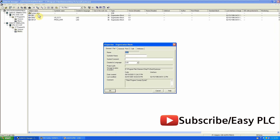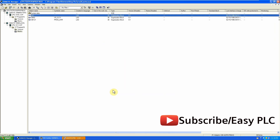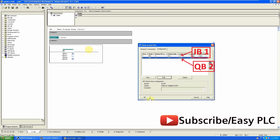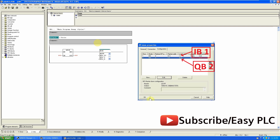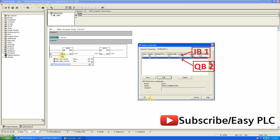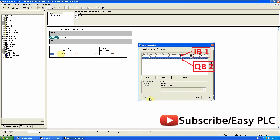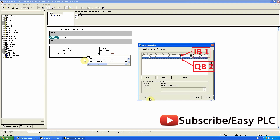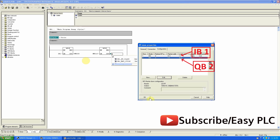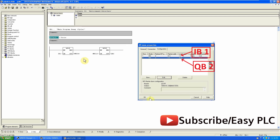Now we'll go to OB-1 of the slave CPU and use two MOVE instructions to move data in and out of the CPU. IB-1 is the input memory address of the slave CPU — whatever data comes into this memory will go to memory word MW200. QB-2 is the output memory address of the slave CPU, and whatever data we write to memory word MW210 will go to QB-2.